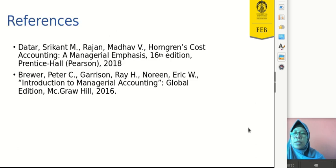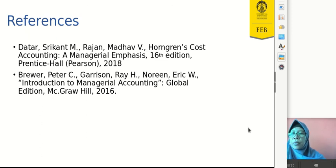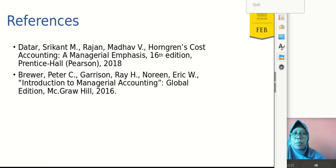So this is all for today. Thank you for your attention. I hope you can understand the topic and gain a good understanding of job costing. Thank you very much. See you later. Assalamualaikum warahmatullahi wabarakatuh.